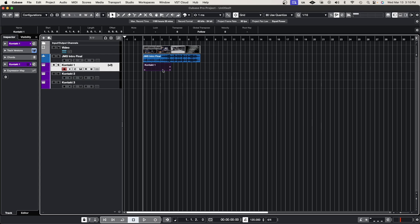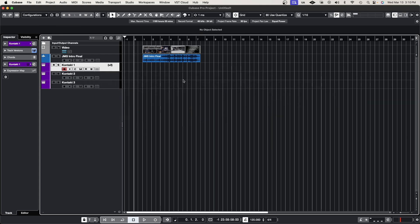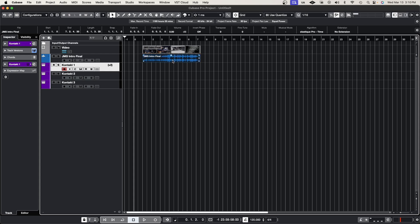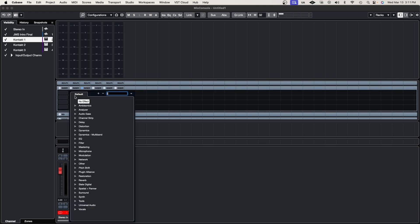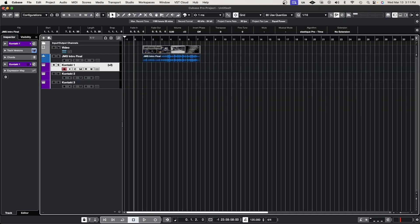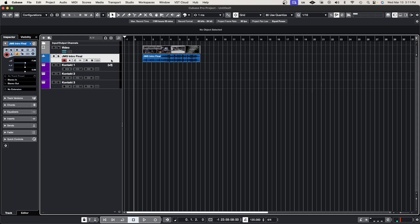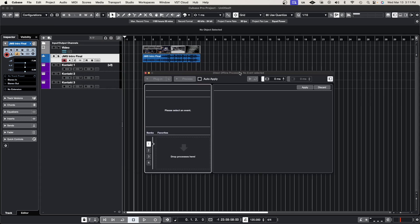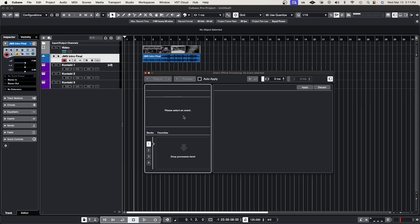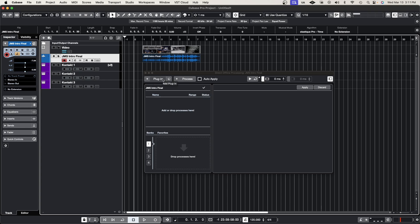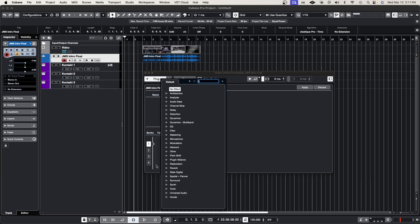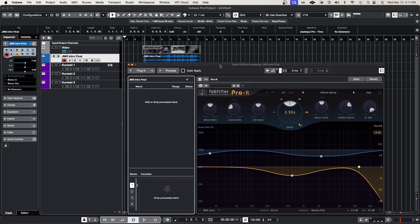The last thing we'll talk about is something that may not be too common: direct offline processing. Direct offline processing—let's say, for example, this audio here, which is my intro audio. Instead of going to Studio, Mix Console, finding the audio and adding reverb there, direct offline processing allows me to attach the reverb directly onto the clip, but it uses less CPU because you're processing it offline. Let's take a look at how this works. We'll go to Audio, Direct Offline Processing, and this menu pops up. It says 'please select an event.' It has to be an audio clip. I'll click the audio. Now these options are available. I'll add a plugin, go to our reverb section, and select Pro-R from FabFilter.